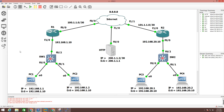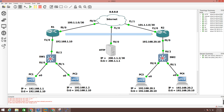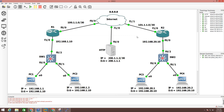LAN 1 still cannot communicate with LAN 2 — for that we need to configure a VPN tunnel. In the next video we will discuss how to troubleshoot a VPN tunnel — first basic VPN troubleshooting, then more advanced topics.